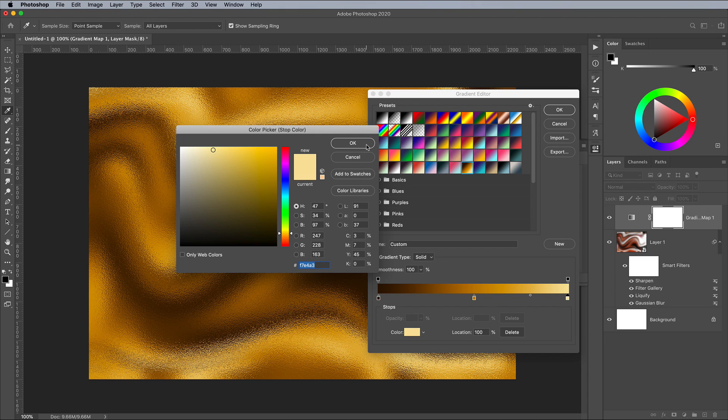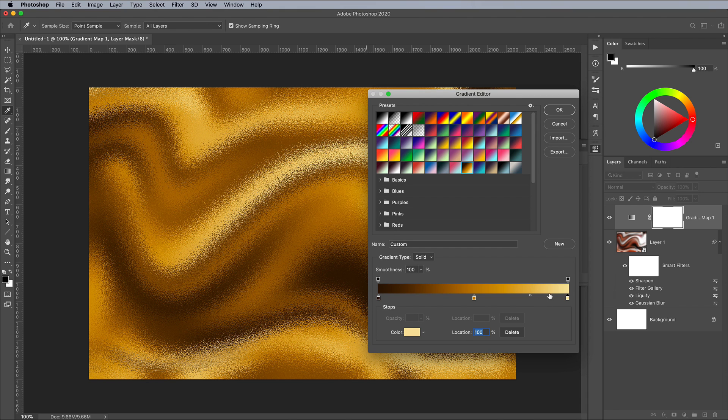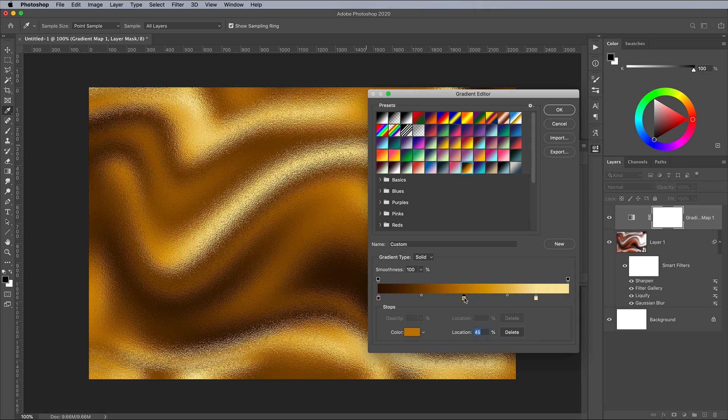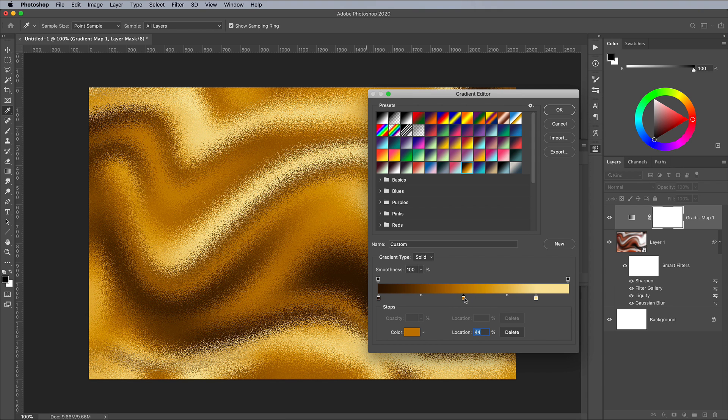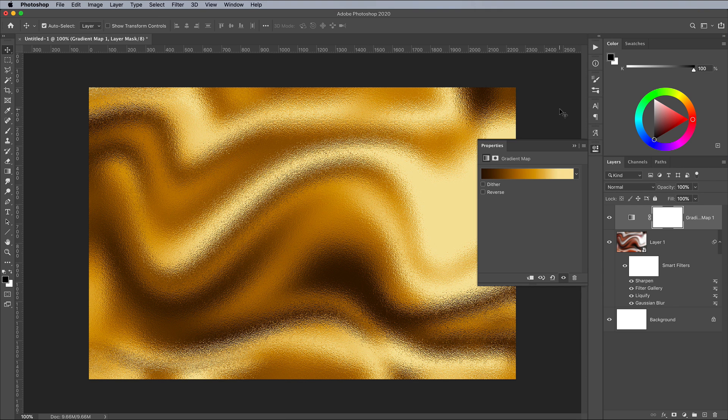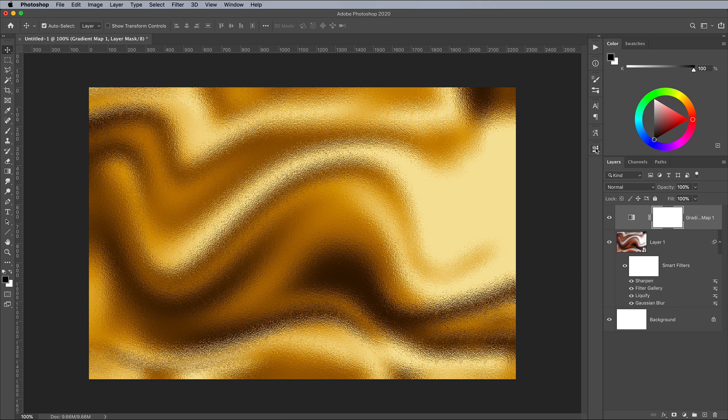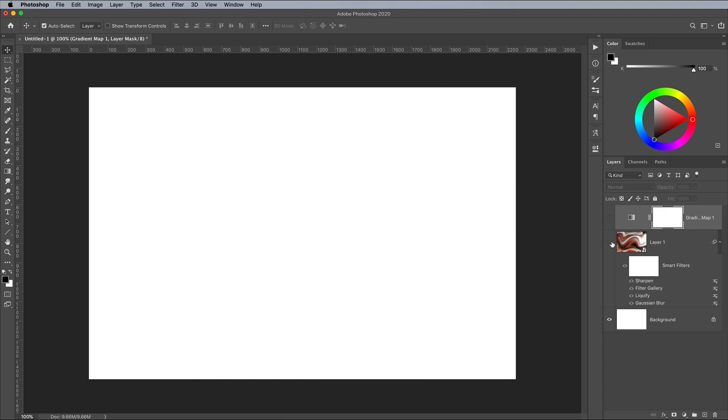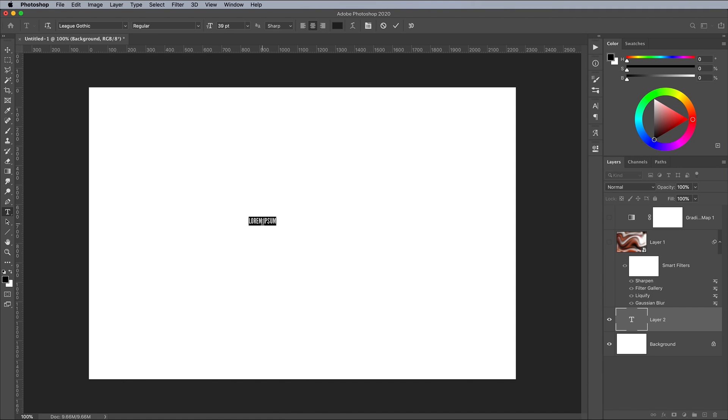You can alter the position of these gradient handles to brighten or darken the overall texture. Turn off the visibility of the texture and gradient map layers for a moment. Click the background layer to activate it, then select the Text tool and write out your chosen word.